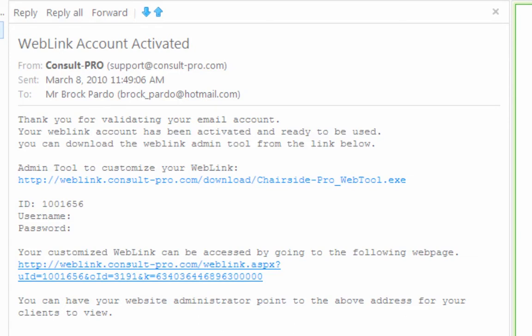Hey everybody, it's Brock from ConsultPro here. Over the next few minutes I'm going to show you how to get your web link online, how to set it up. It's going to be a straightforward process — I'm going to walk you through it step by step.